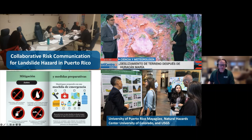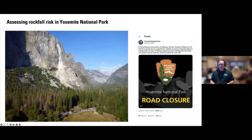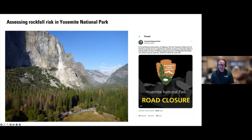That's the Puerto Rico story — rainfall-induced landslides with the main product being the longer-term hazard assessment. I'm going to switch gears now to talk about some work in Yosemite National Park, where the USGS has been working with the Park Service to manage some of the risk from rockfall in the valley.